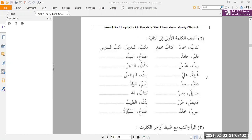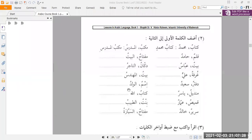So ghurfatu aliyyin — Ali's room. Next: baytun almohandisi — the engineer's house. Then daftarun sa'idun becomes daftaru sa'idin — Sa'id's notebook. And ismun alwaladu becomes ismul waladi — the boy's name.